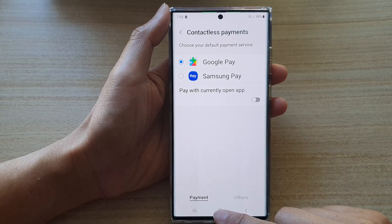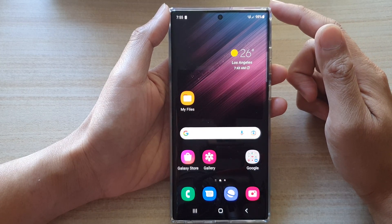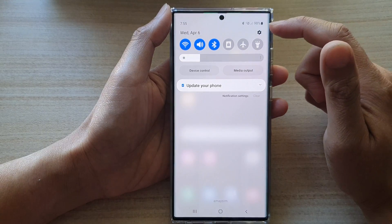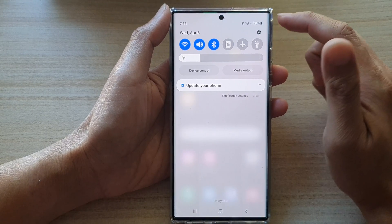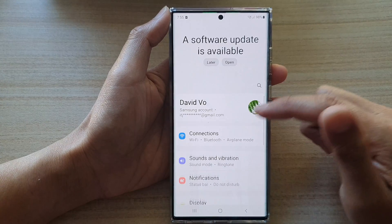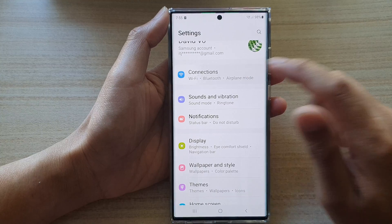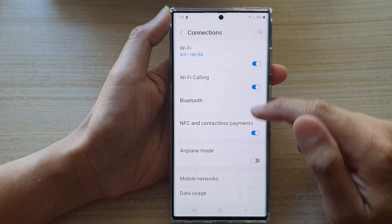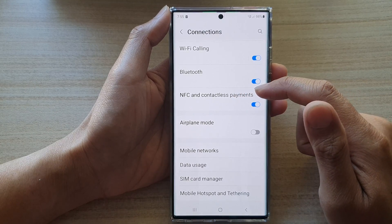First, tap on the home button to go back to the home screen. On the home screen, swipe down at the top and open up quick settings. In quick settings, tap on the settings button and from here go down and tap on connections. In the connections screen, go down and tap on NFC and contactless payments.